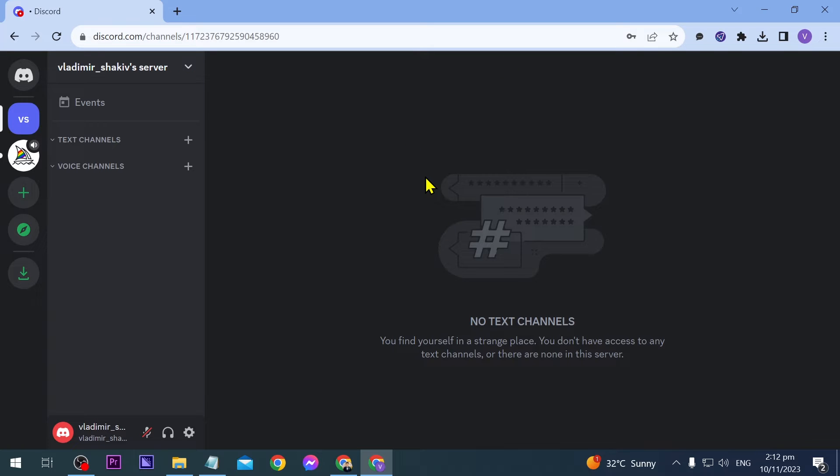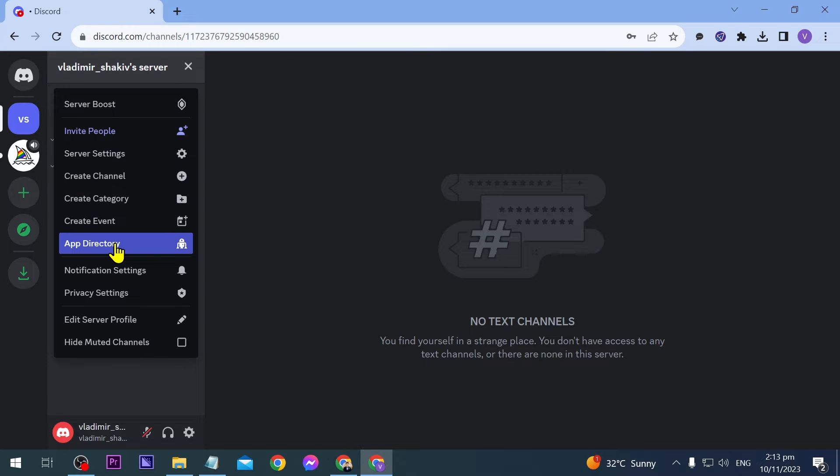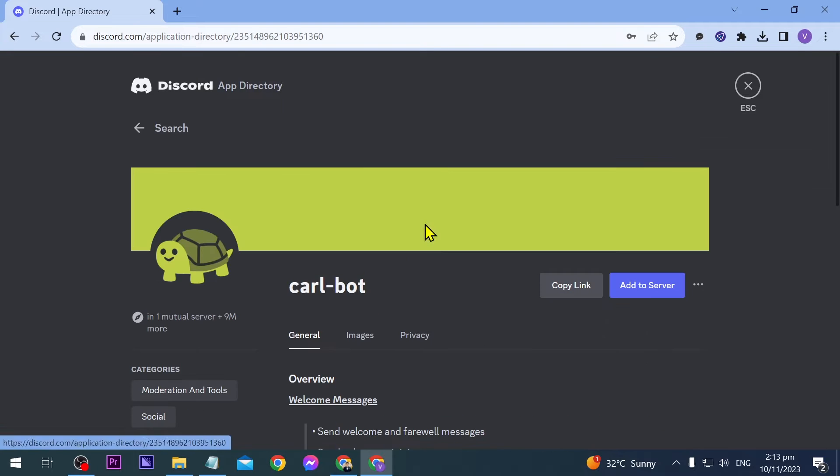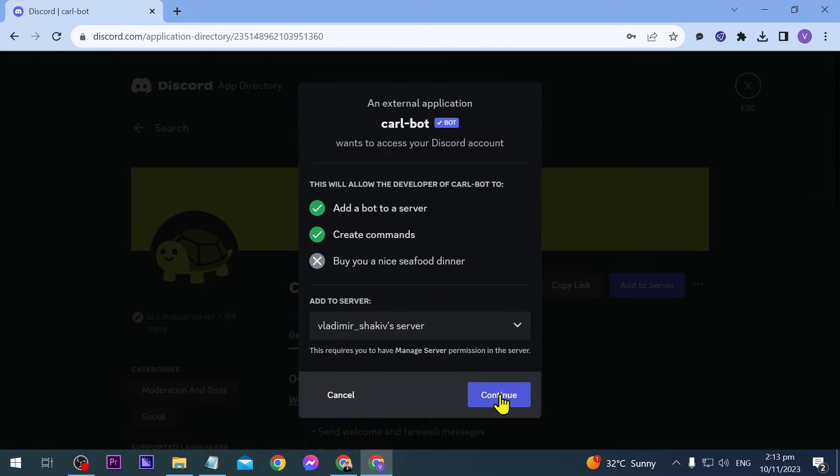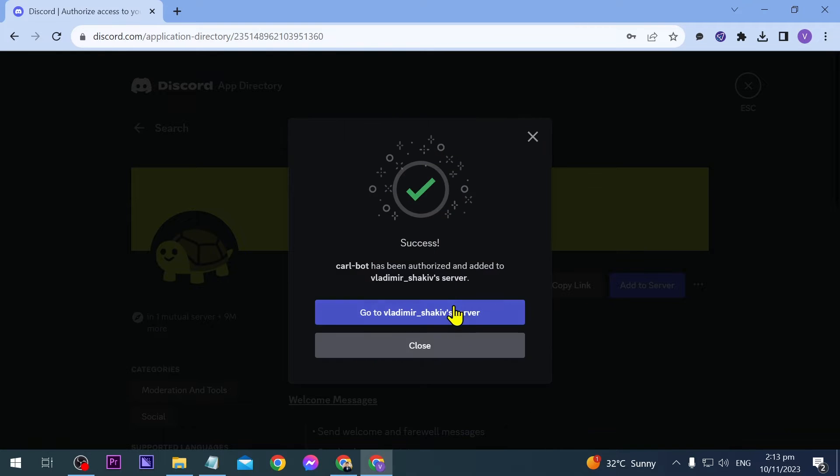Go ahead and open your Discord. From here, click the server at the top, then scroll down until you see app directory. Here we're going to look for Carlbot and add it to your server.